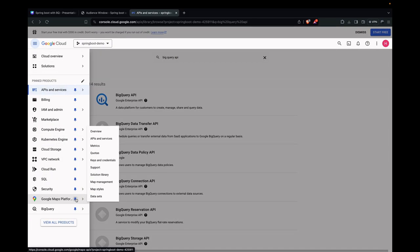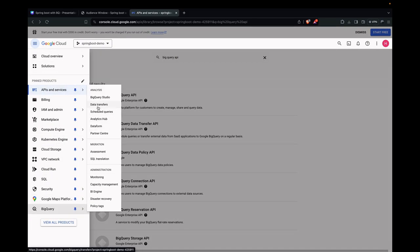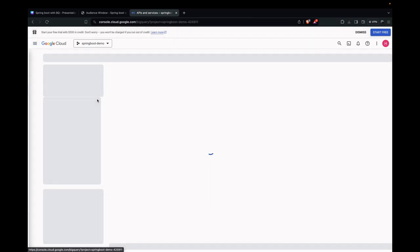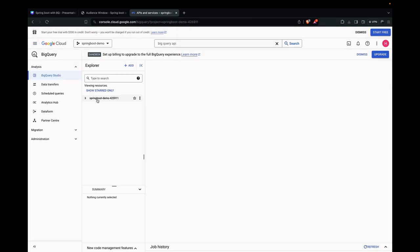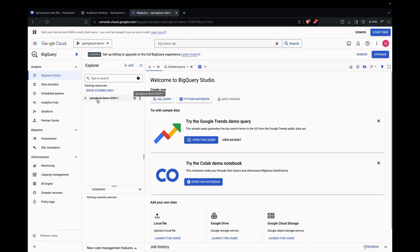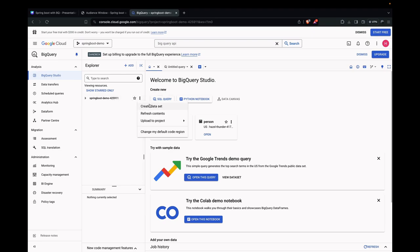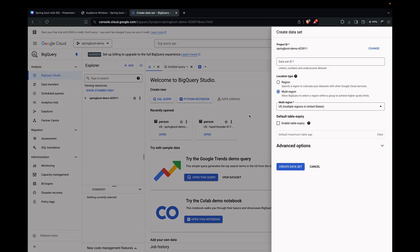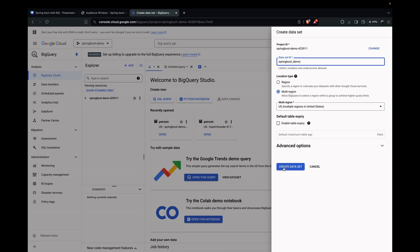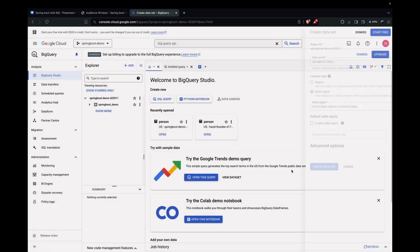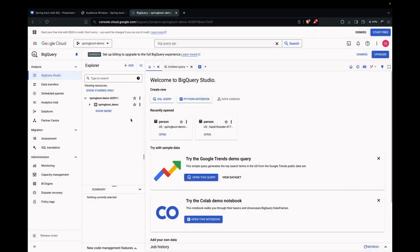Go to BigQuery Studio. Here we are in the project Spring Boot Demo, and this is the ID, like this default created one. We need to create a dataset. Let's name it as Spring Boot Demo. It says only underscore allowed, so we have it with underscore here. I'm leaving it to default. I'm creating the dataset. We have the dataset created.